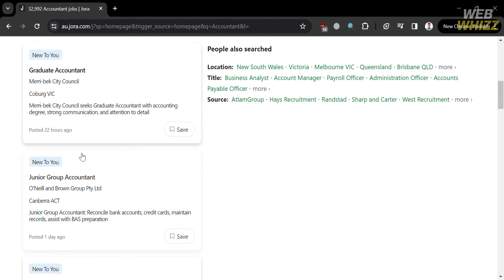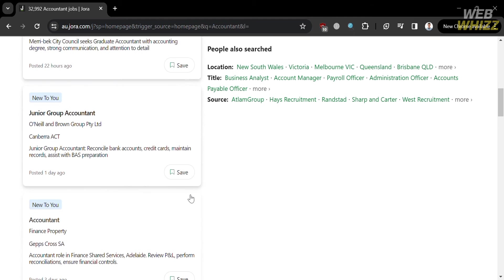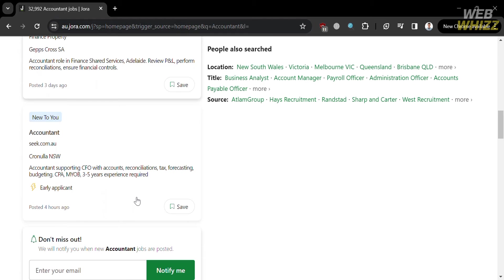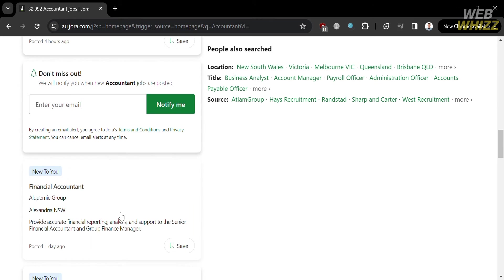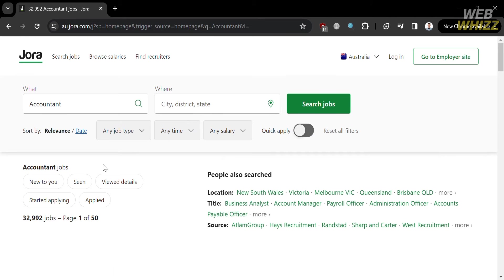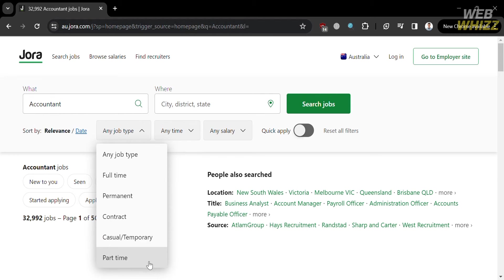If you scroll down, it will show you a variety of job postings. On the top right corner, it will show you the location, title, and sources of popular job postings. Based on this search result, I'm looking for job postings that are recently added or posted on this platform. As you can see, results are sorted by date, but if you also want to filter, you can navigate options such as full time, permanent contract, casual or temporary, or even part time.